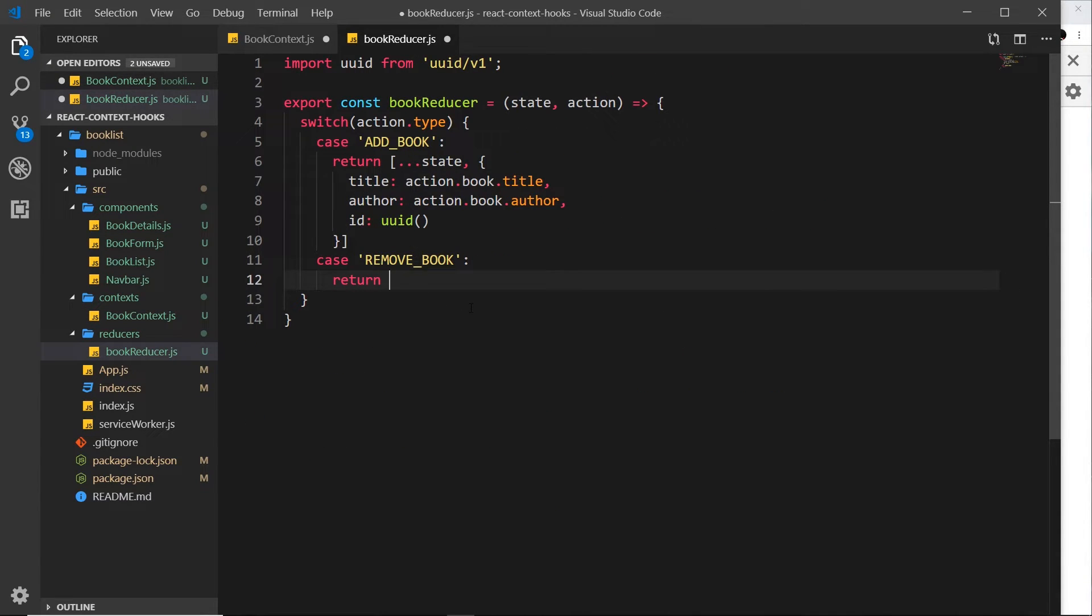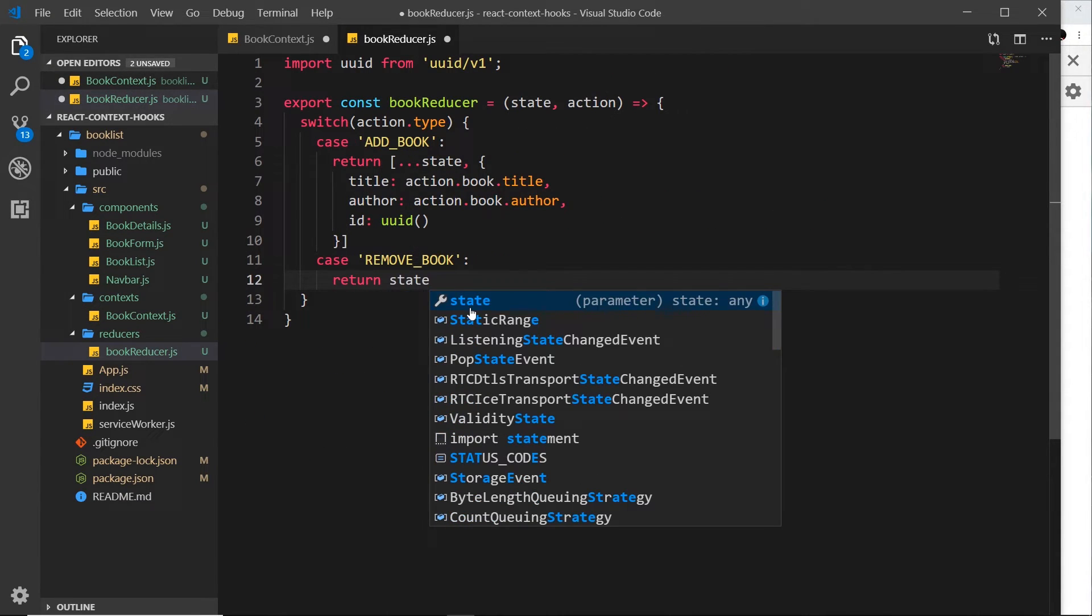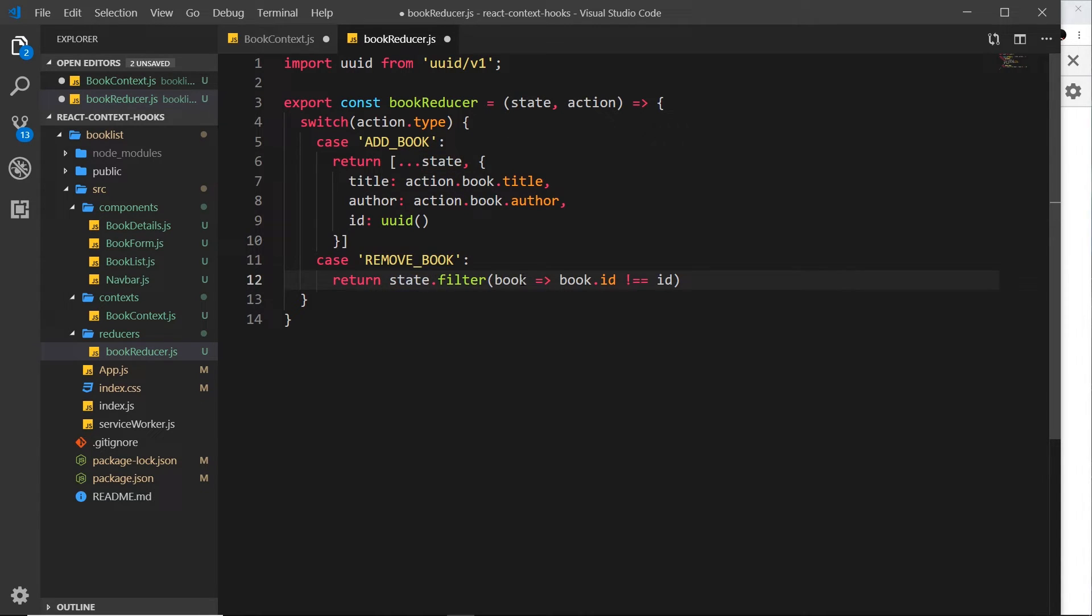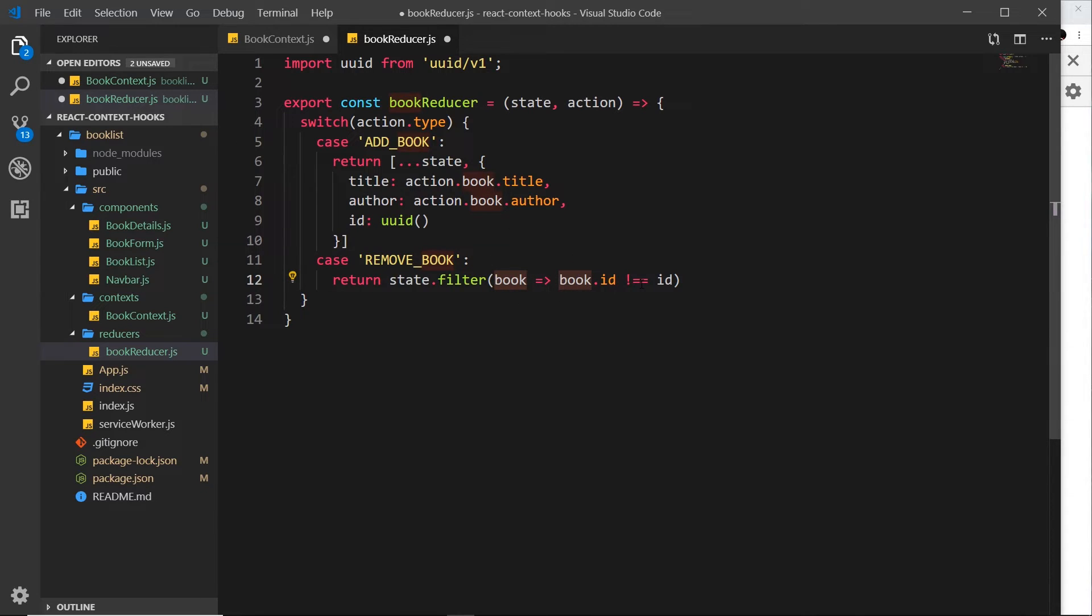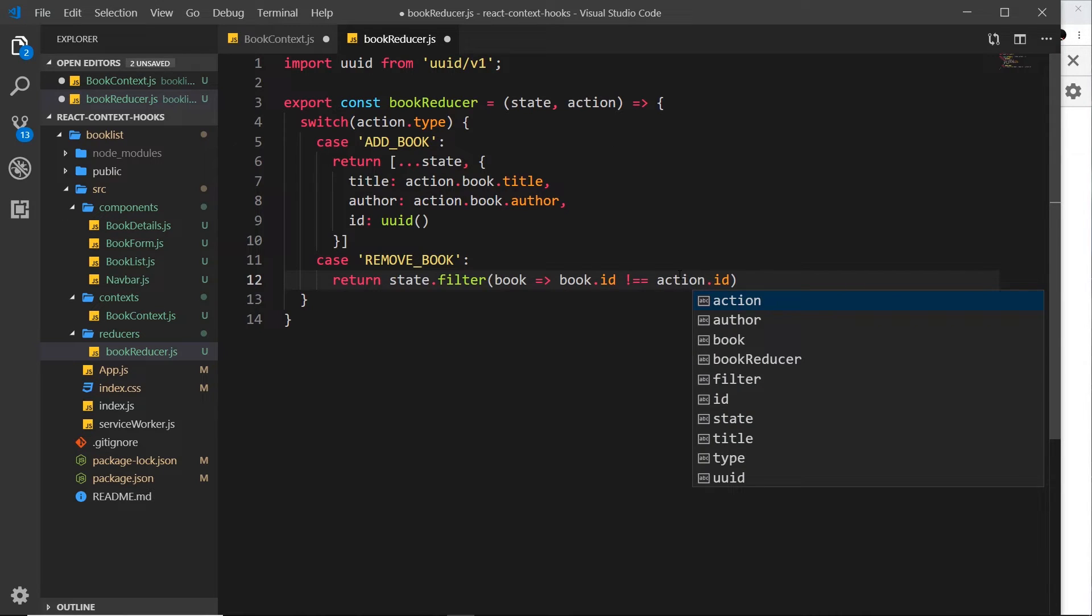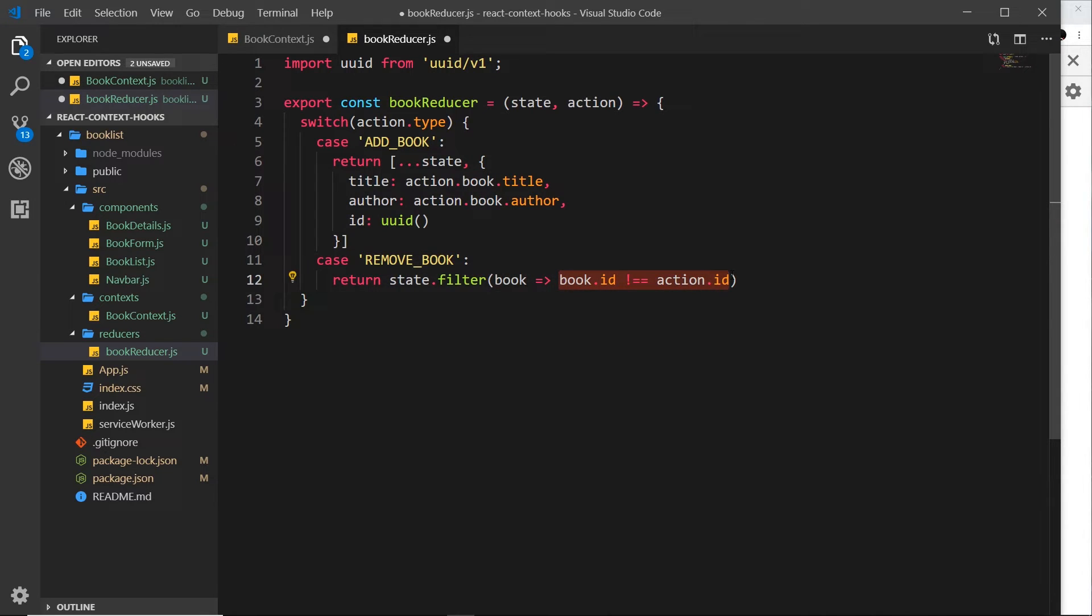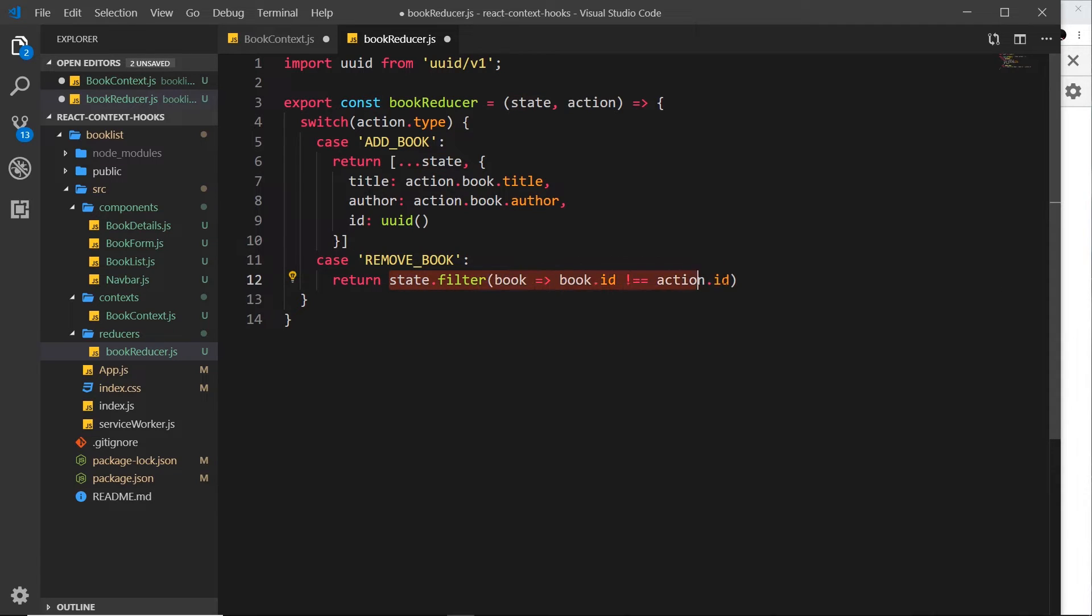This time we want to say state.filter, because state represents the books object. So we say state.filter, and for each item in that array, we reference the item as book. If the book.id is not equal to the action.id, we'll return true. So when we send an action of this type, REMOVE_BOOK, as the payload we'll send an ID property of the book we want to remove. If the IDs are the same, it's going to return false and remove that item from the array.